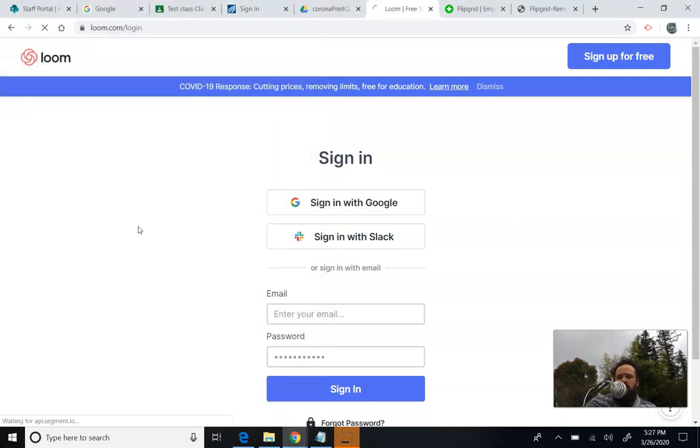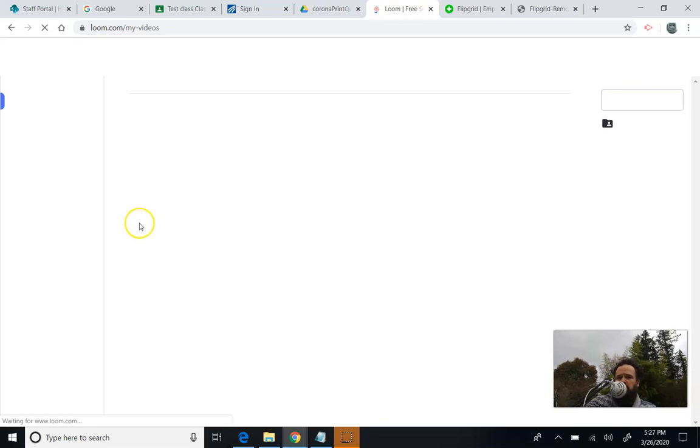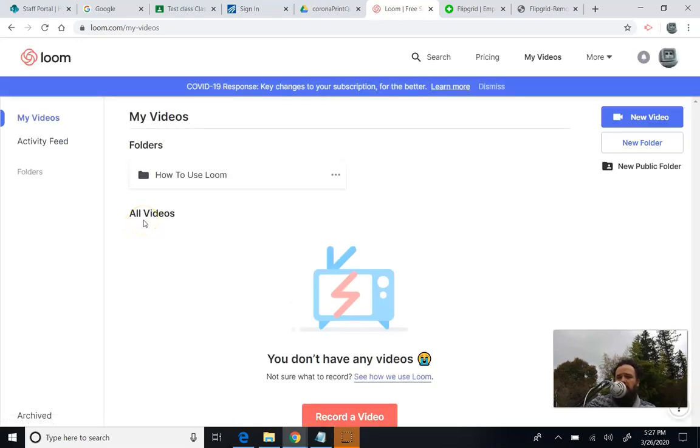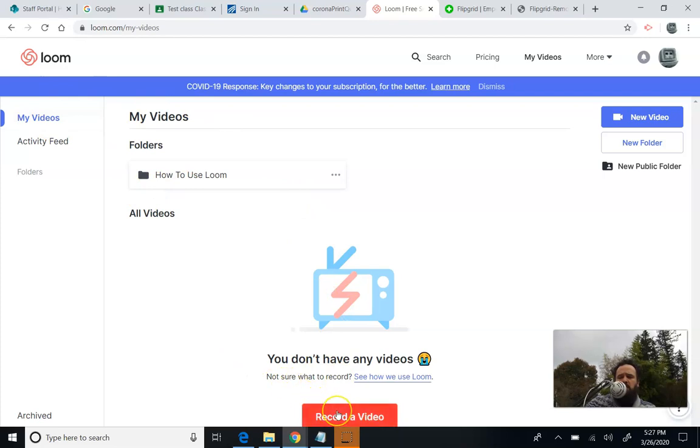The advantage for Loom versus some other things like Screencastify is there's not going to be a limit for how long the videos are. And Loom also has a cool feature where your students or you can play back at a higher rate. So you can play back at 1.5 or 1.2 or 2.0 times as fast, which is kind of nice. So you can see I'm in Loom right now, and you can see it took me already here, and I want to hit record video.